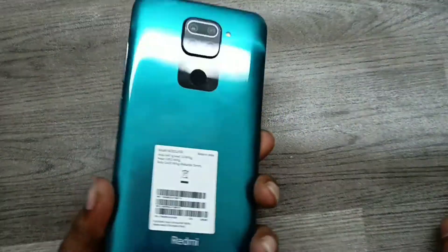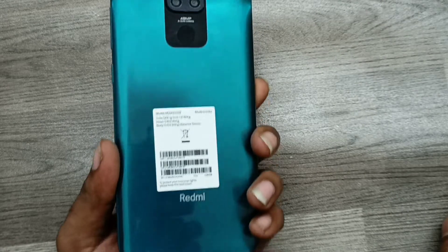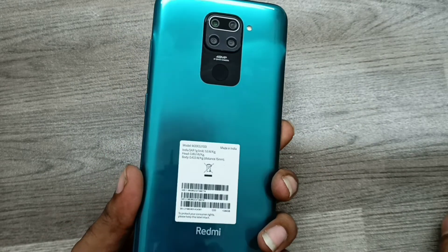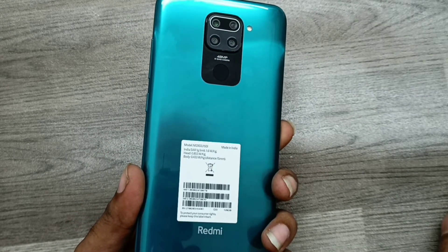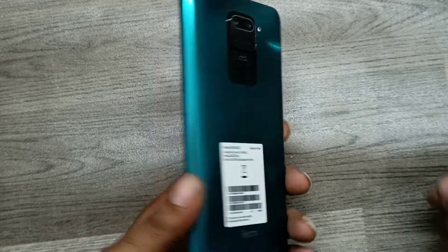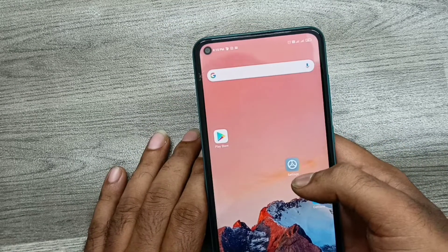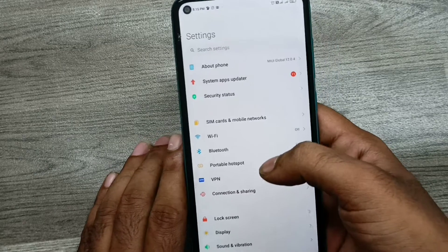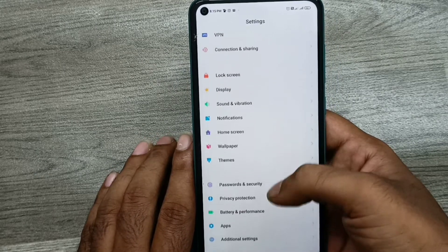Hey guys, welcome to Phone Mechanics channel. We have one Redmi Note 9 phone. In this video, we will learn about how to enable full screen display or gesture display. Here we go. First of all, open Settings, then go to Additional Settings.